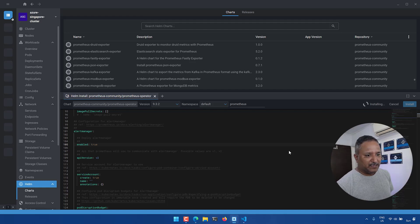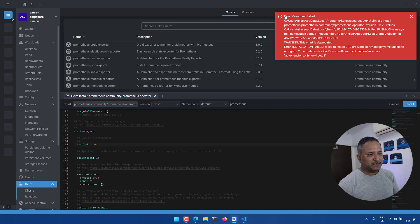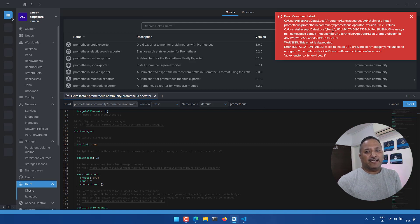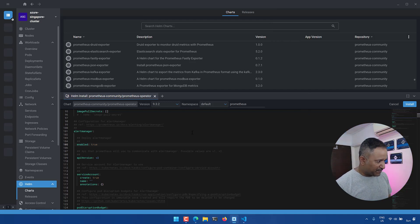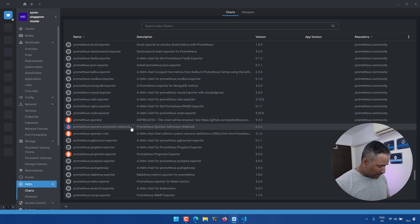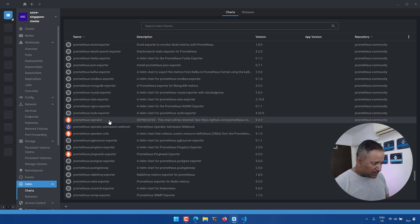Once this finishes we can look under the Releases section. Charts are the available charts that can be deployed on the Kubernetes cluster, while Releases are the deployed version of a chart — similar to Docker where an image is a template and a container is a running instance. However, an error is thrown for this deprecated chart, so let's try a different one — the Prometheus Operator or the kube-prometheus-stack.